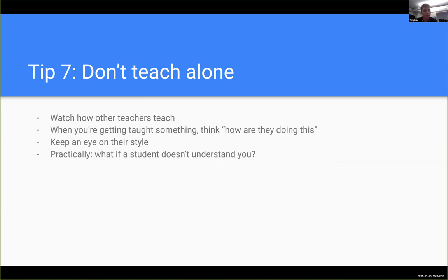When you're getting taught something, if you have the extra mental space, think about how this person is approaching what they're teaching you. Especially in 1511 if you've seen the content before — think about how your tutor is doing this. Are there things you like about how they're teaching? Things you don't like? You have to be careful not to stop paying attention to the content, but you can get a lot of understanding of how teaching works just from watching people you admire teach.